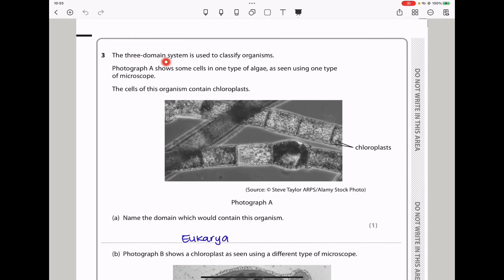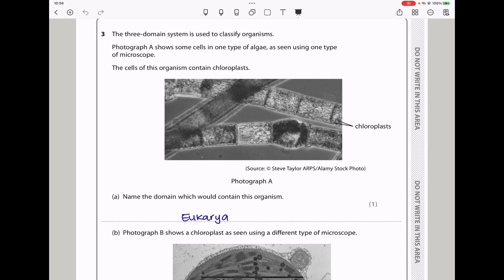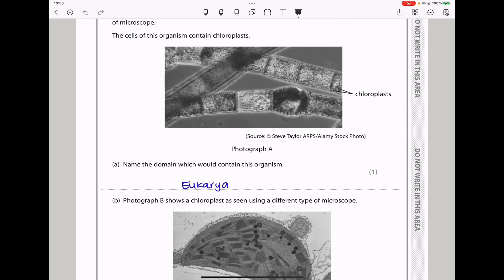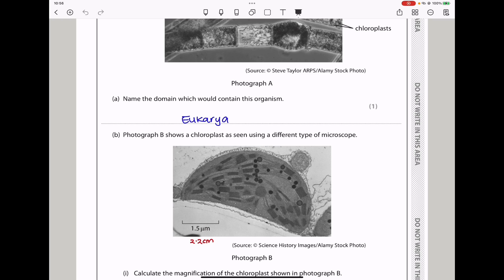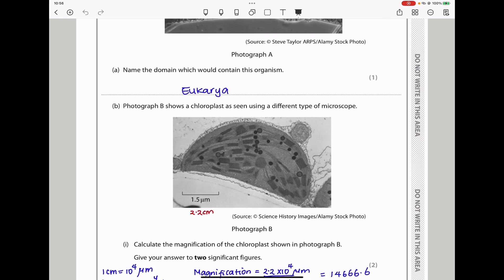Question 3. The three-domain system is used to classify organisms. Photograph A shows some cells in one type of algae as seen using one type of microscope. The cells of this organism contain chloroplasts. They say name the domain which would contain this organism — these are going to be Eukarya, because chloroplasts are found in plants, so this is Eukarya.